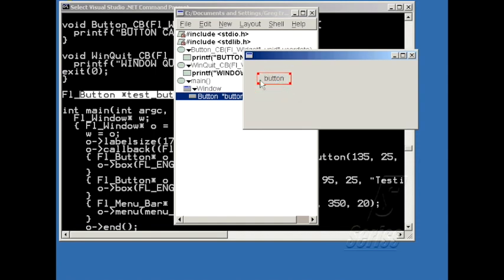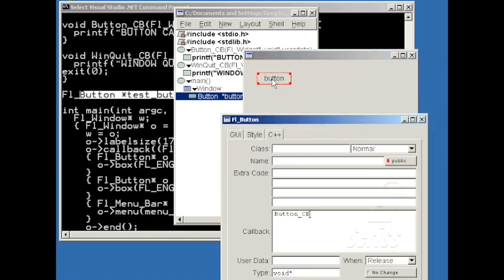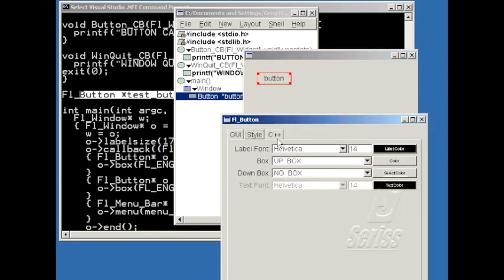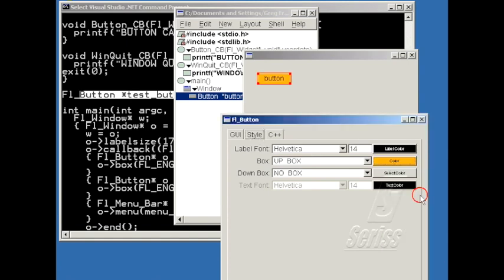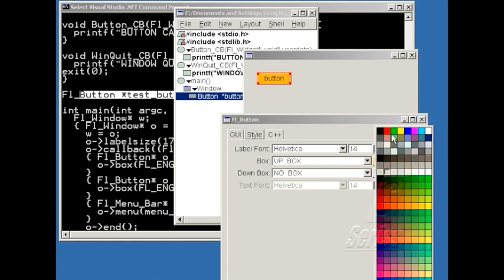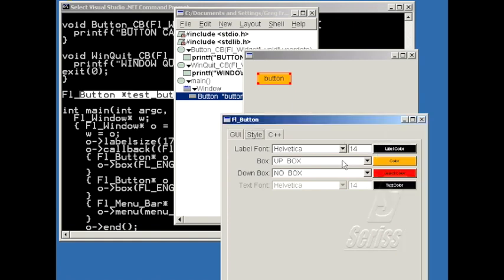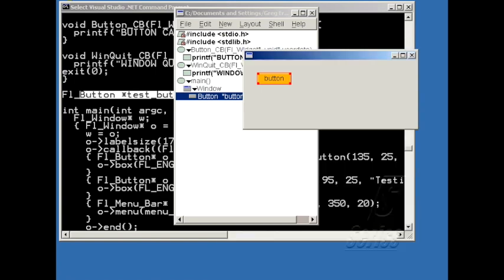One of the things that I skipped over was the ability to change the color of the button. In here, if I click on Color under Style, I can set the color to be something else. And for buttons, the selection color is the color of the button when it's pushed in. So in this case, when you push the button, it'll change to red.